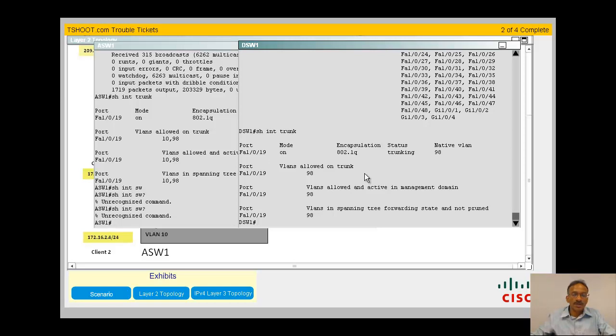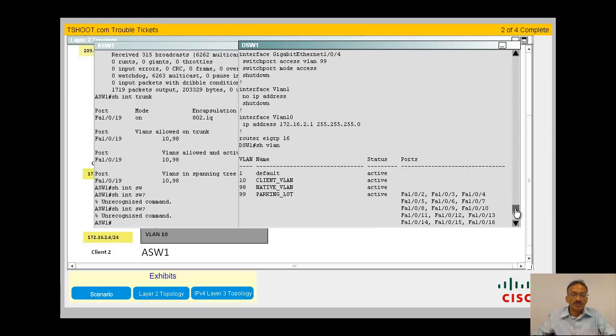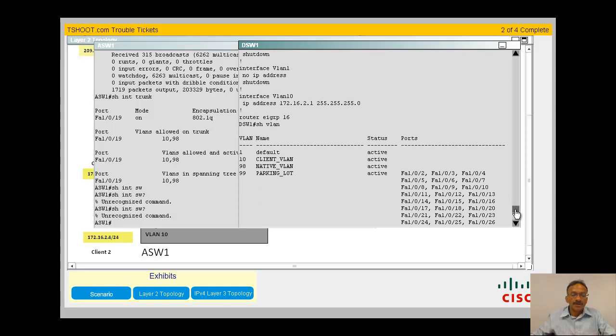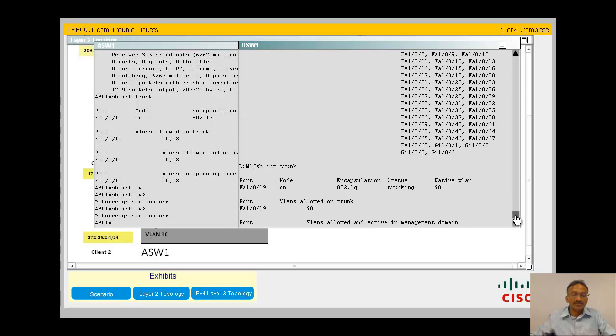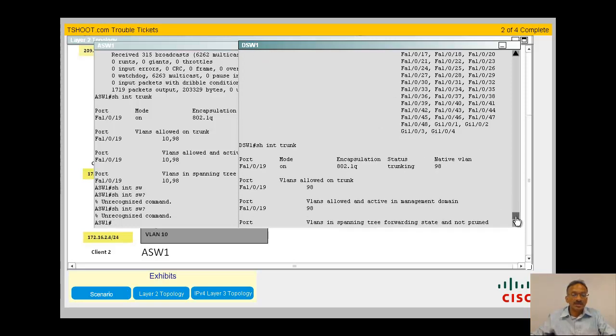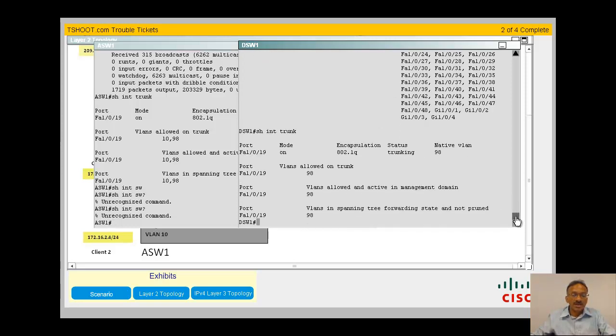On DSW1, only 98, sorry, 98 only. There's a parking lot VLAN. The clients are not VLAN 10. So VLAN 10 is not allowed to pass through DSW1. So that seems to be an issue there. That's already an issue.